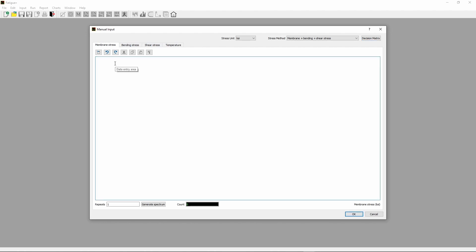Under the Membrane Stress tab in the Input Editor area, enter the membrane stress value 23.95. Click Bending Stress tab, enter bending stress value 18.65. Click Shear Stress tab, enter shear stress value 12.62.